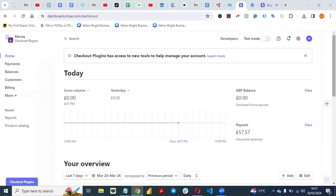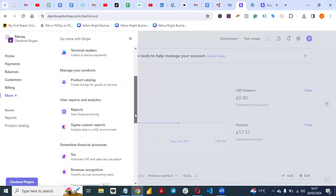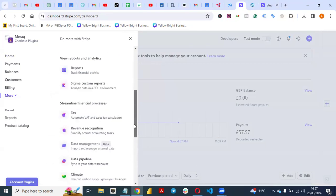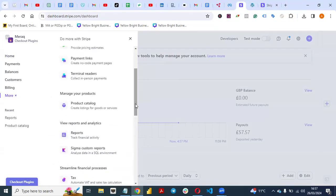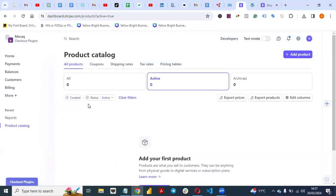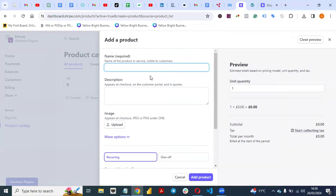Once you log into your Stripe dashboard, the next thing you need to do is go to 'More.' Click on 'More' and click on 'Product Catalog.' Click on 'Product Catalog' and add a product.